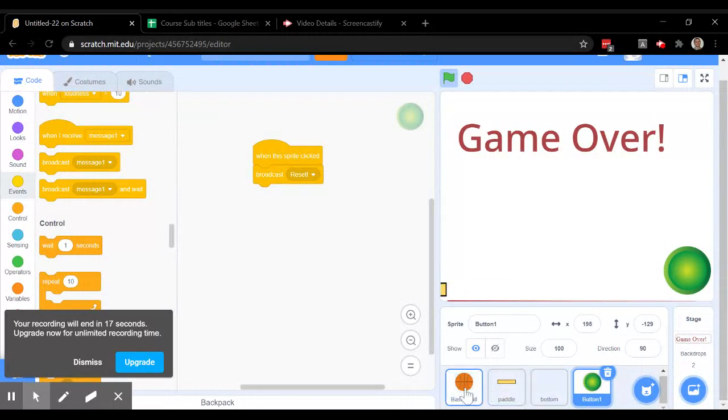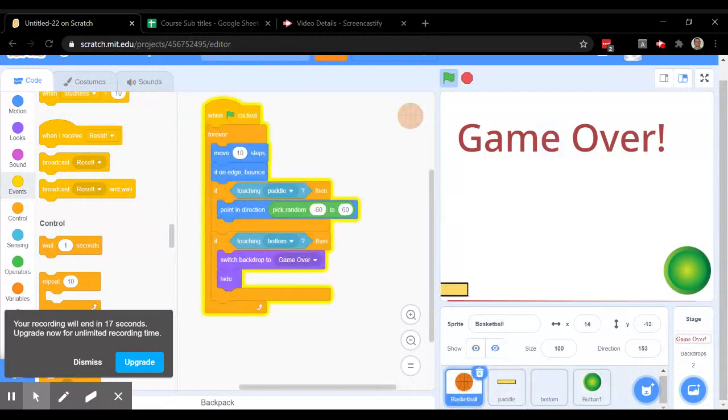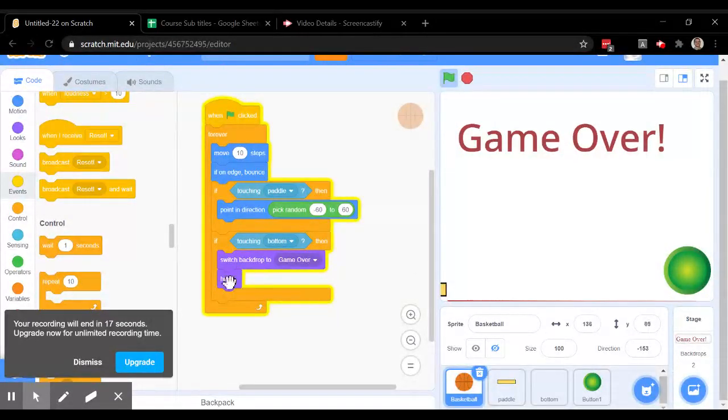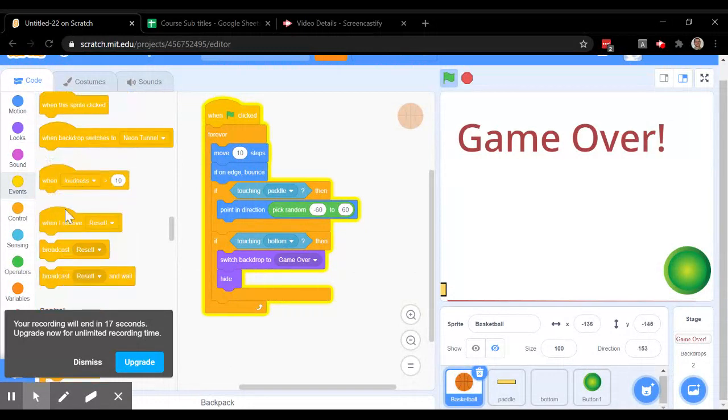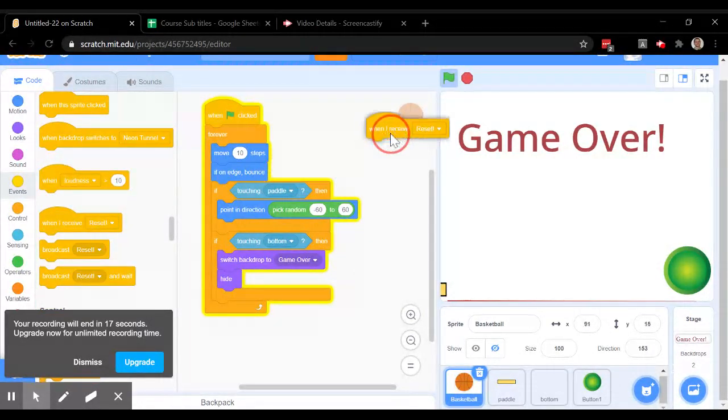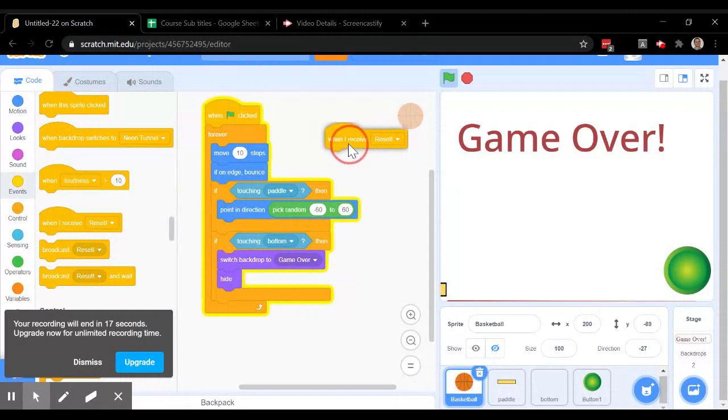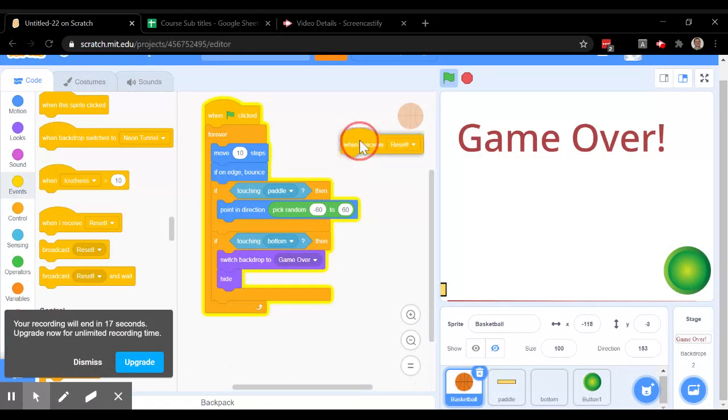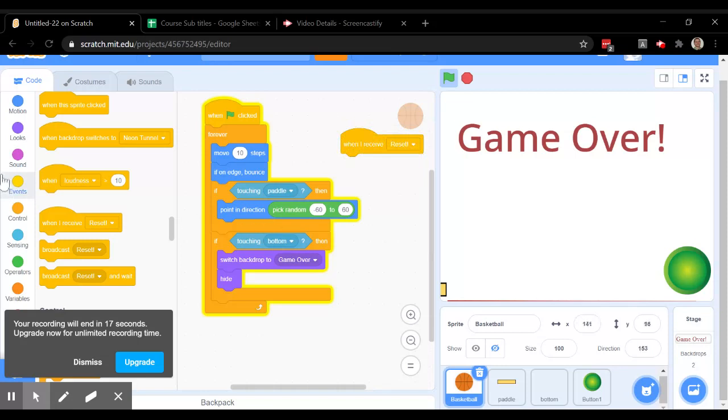What needs to change is the basketball. The basketball is going to wait until it receives reset, which is right here in the events. When I receive reset, what do we want it to do?